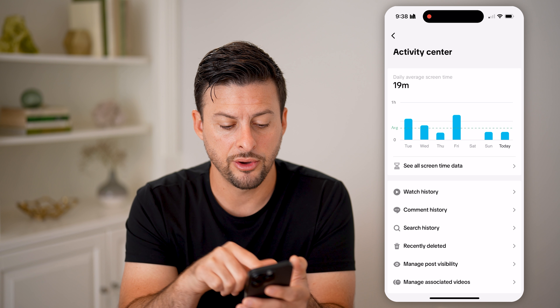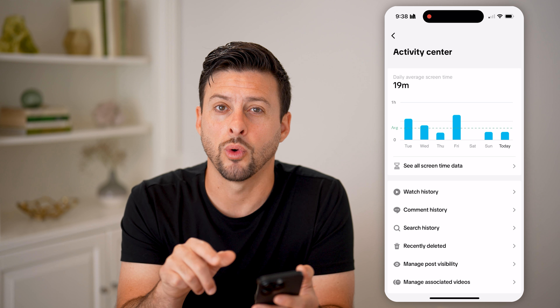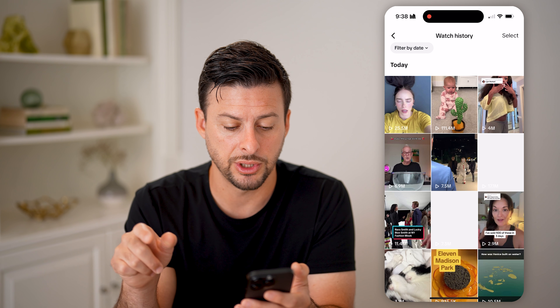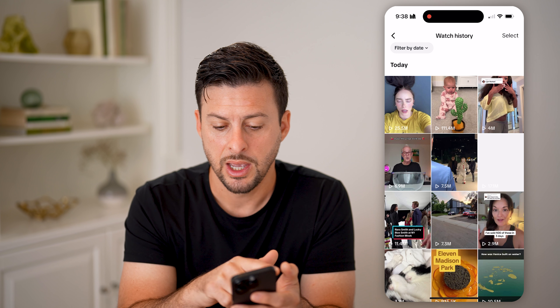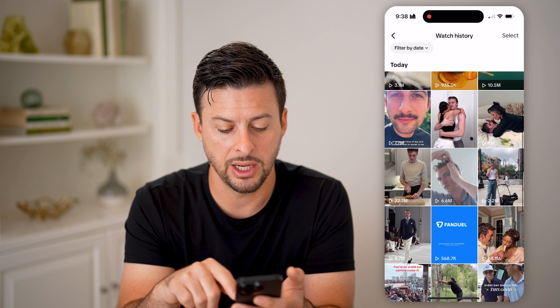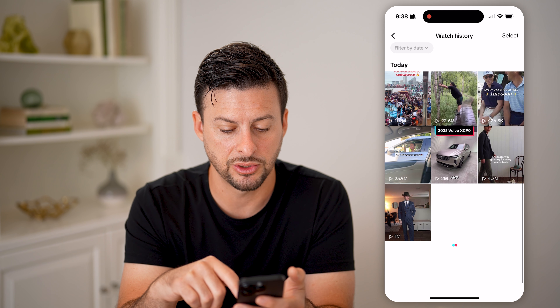And now you can see your watch history. So tap on watch history. And you can see there's that video by Billie Eilish. And I can keep just swiping down and see all of these various videos. And I can always just tap on them to go back and rewatch them.